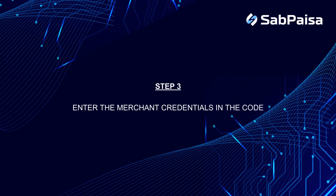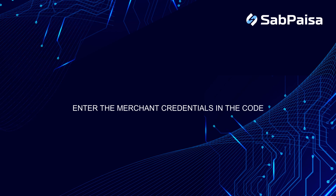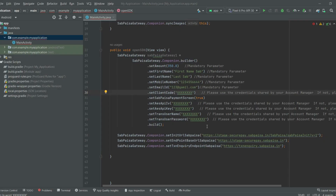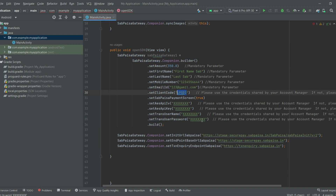Step 3: Enter the merchant credentials in the code. Open the MainActivity.java file and enter the merchant credentials in the file, which are provided by your account manager.